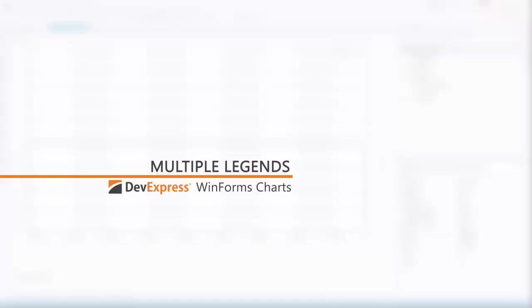In this video, we'll go over some legend features for our WinForms charts. Legends help users see what data it is that they're looking at.